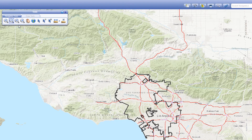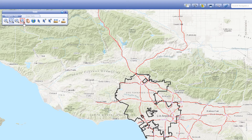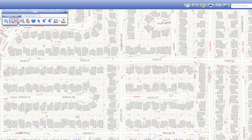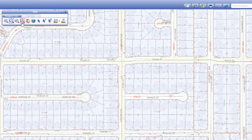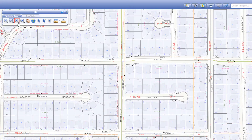The zoom to previous extent button will zoom you to the previous map extent with a single click. The zoom to next extent button functions similarly but will zoom you to the next map extent. Using both of these buttons you can toggle back and forth between two locations, or toggle to an even earlier location.